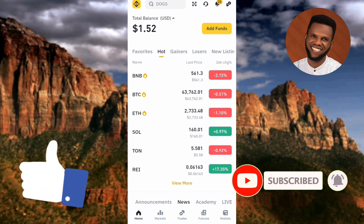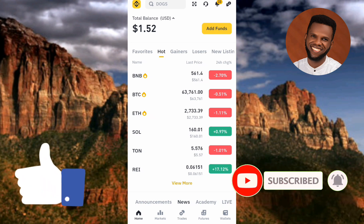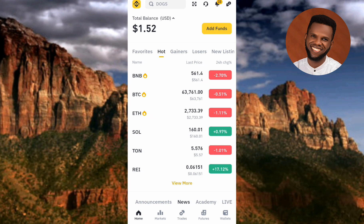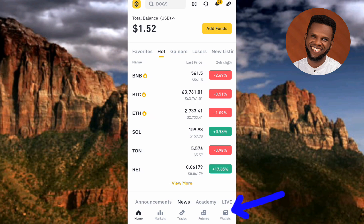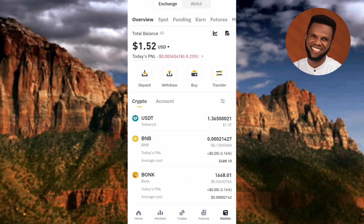The first step is to check the amount of DOX coin that you have. To do that, tap on 'Wallets' at the bottom right corner. Now the next step is to tap on 'Spot' at the top — you can see the arrow is pointing at it, so let me tap on it.